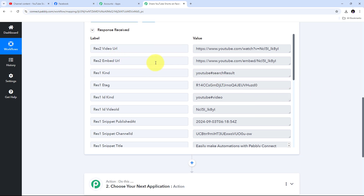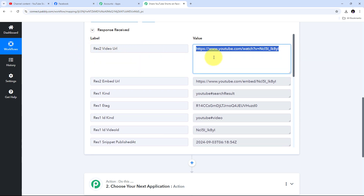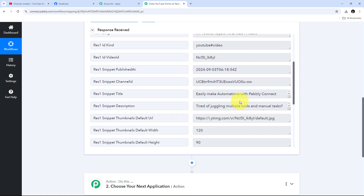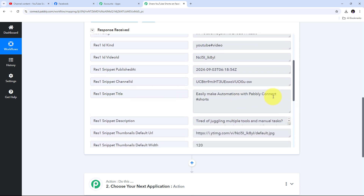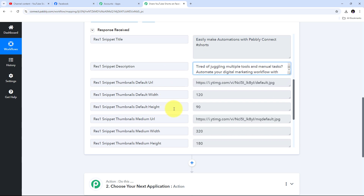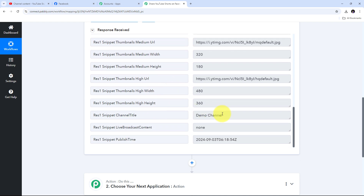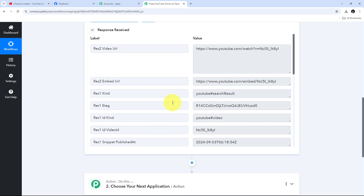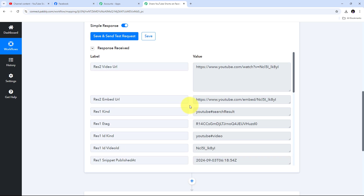Here I've received a response containing all the details of the Short I uploaded to my YouTube channel. I can see the video URL of my Short, the title 'Easily Make Automations with Pabbly Connect,' and the hashtag #Shorts. This hashtag represents that I've uploaded a Short on my YouTube channel. I also have the description, width, height, and other details of my Short, as well as my channel name — Demo Channel.